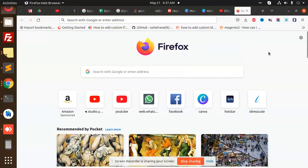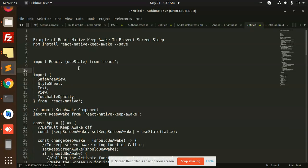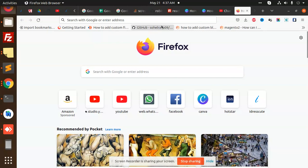Hello friends, in this video we are going to learn about how to make your device screen stay awake infinitely. So we are going to learn how to do this using the package react-native-keep-awake.